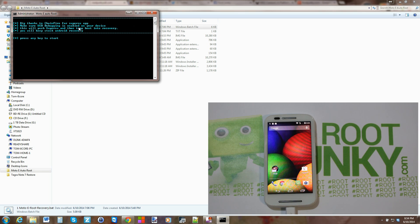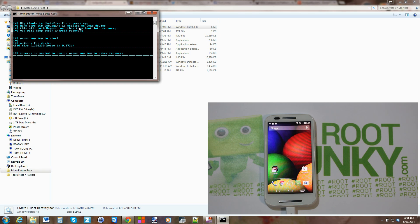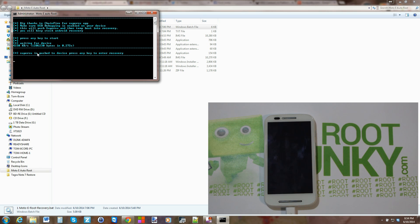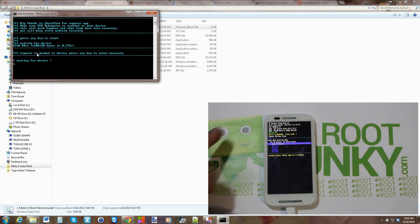And basically this is going to root your device by flashing a recovery, but it's going to be temporarily flashing the recovery, and then you're going to flash SuperSU. So go ahead, and there it goes.